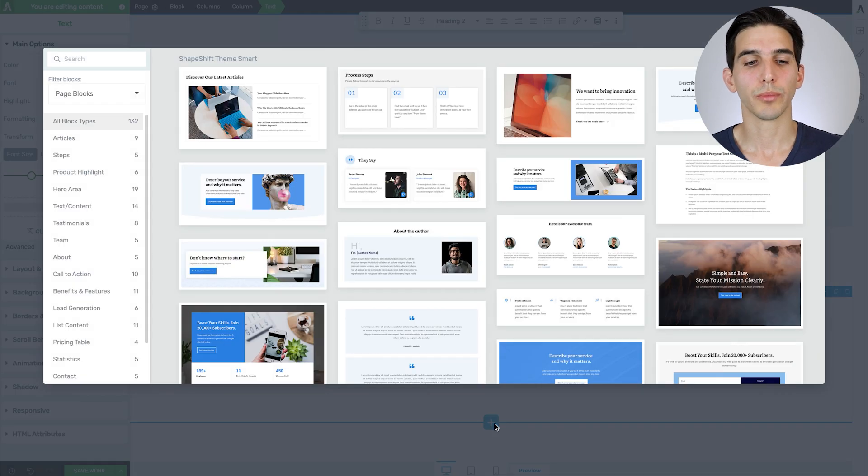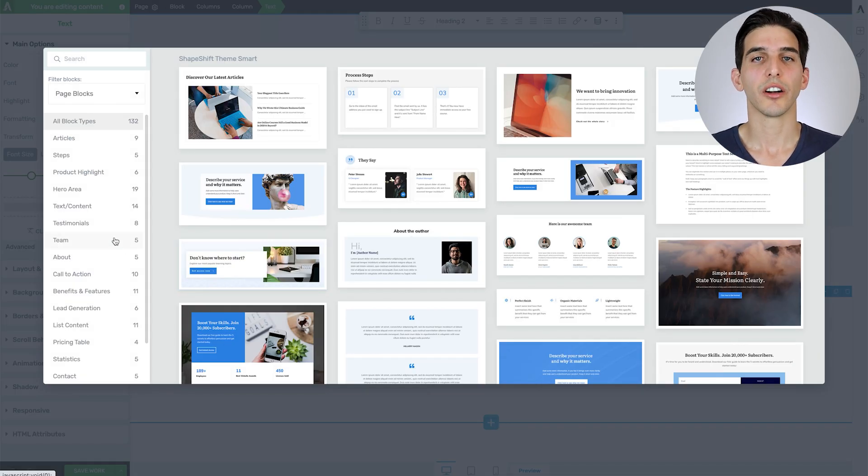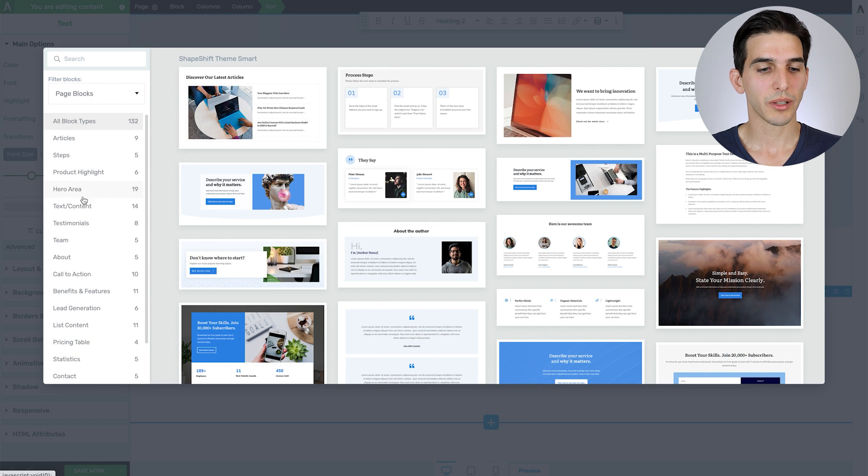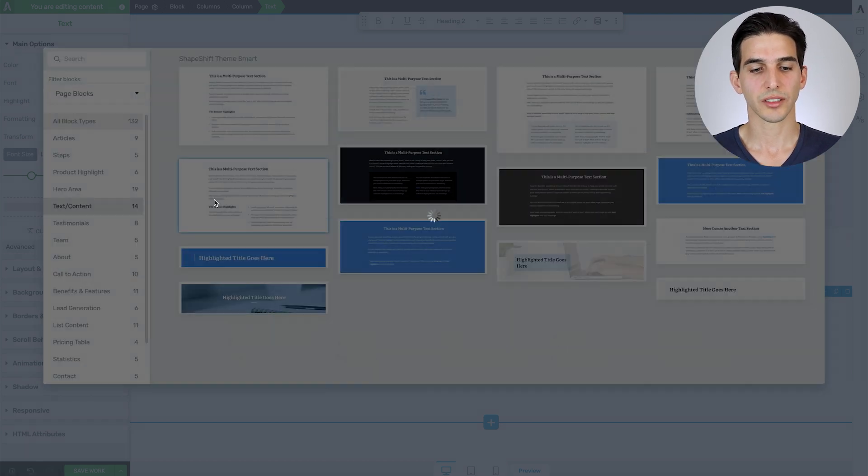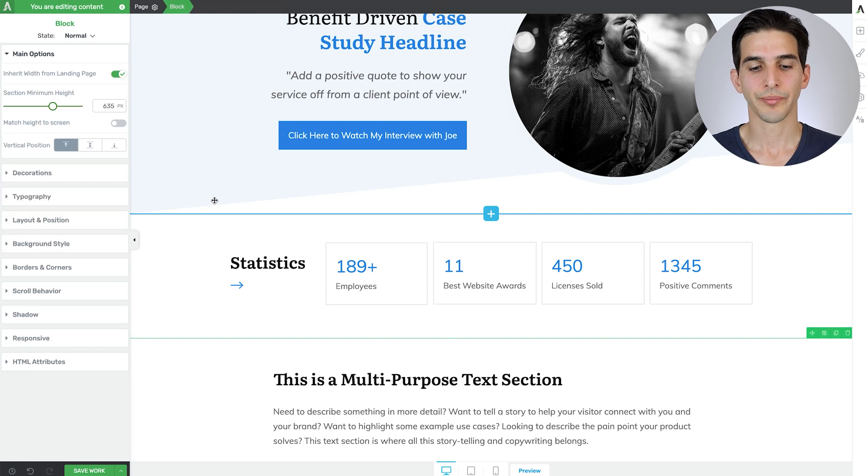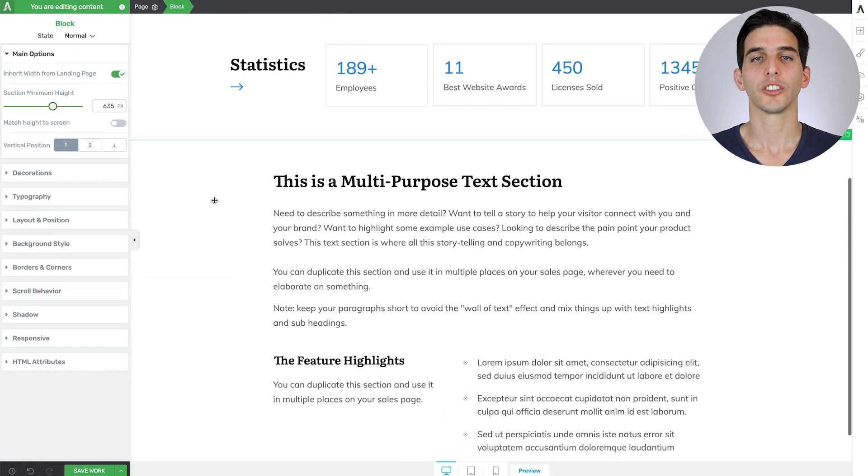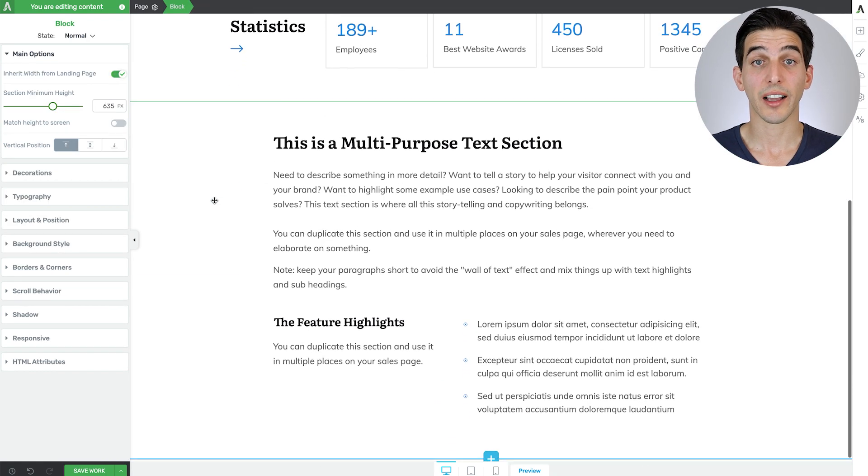Let's add a new block. This is going to be our challenge section. So that's going to be best represented as a text content design. So I'll select this one. And then I'll just go ahead and swap out that copy.